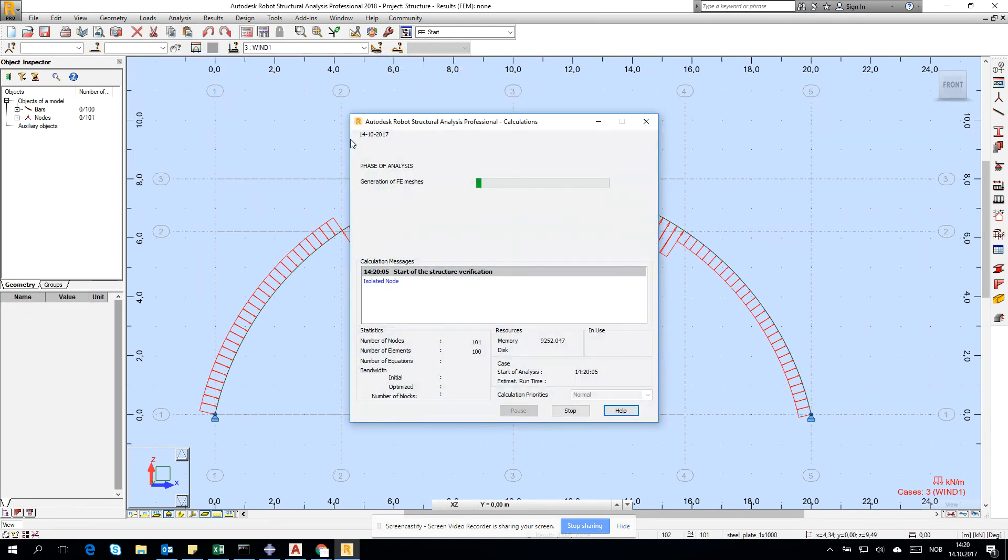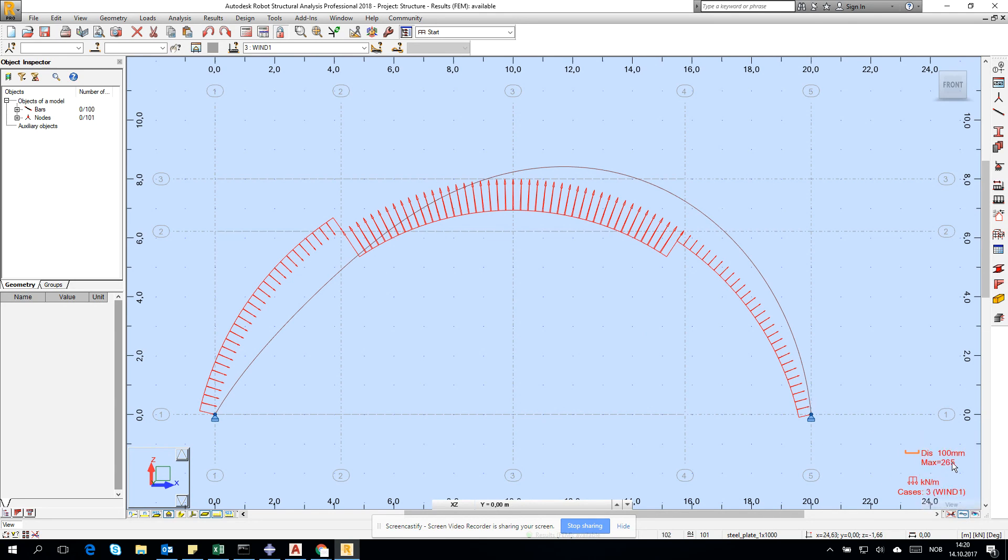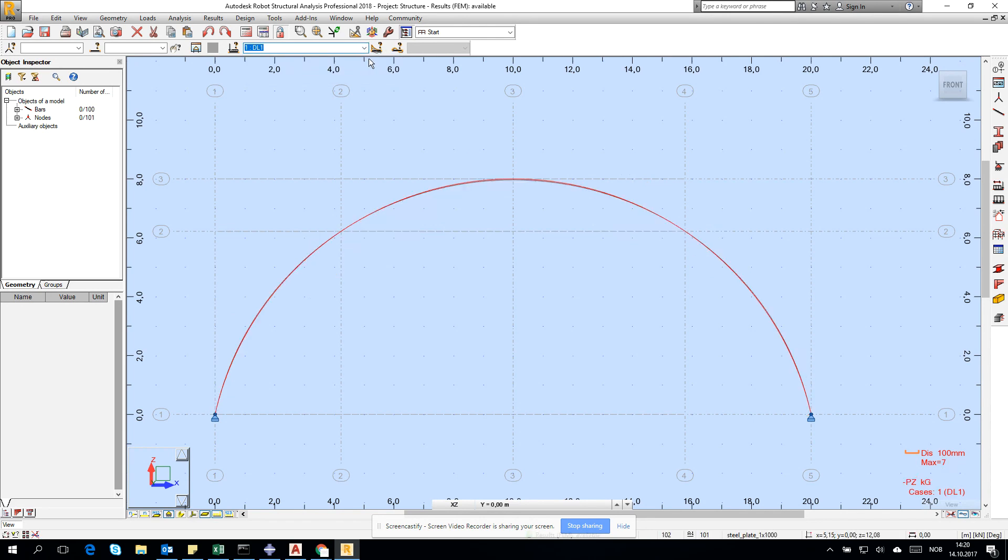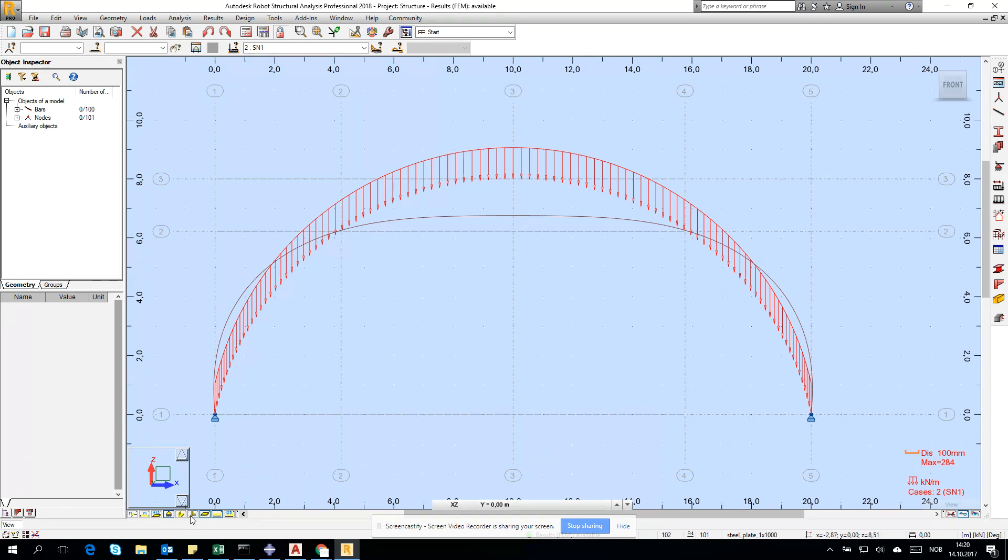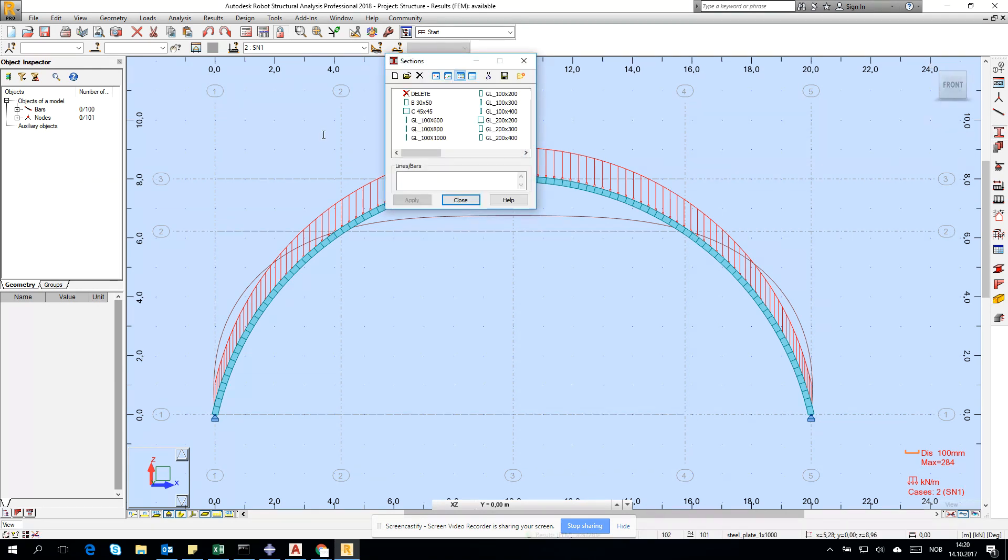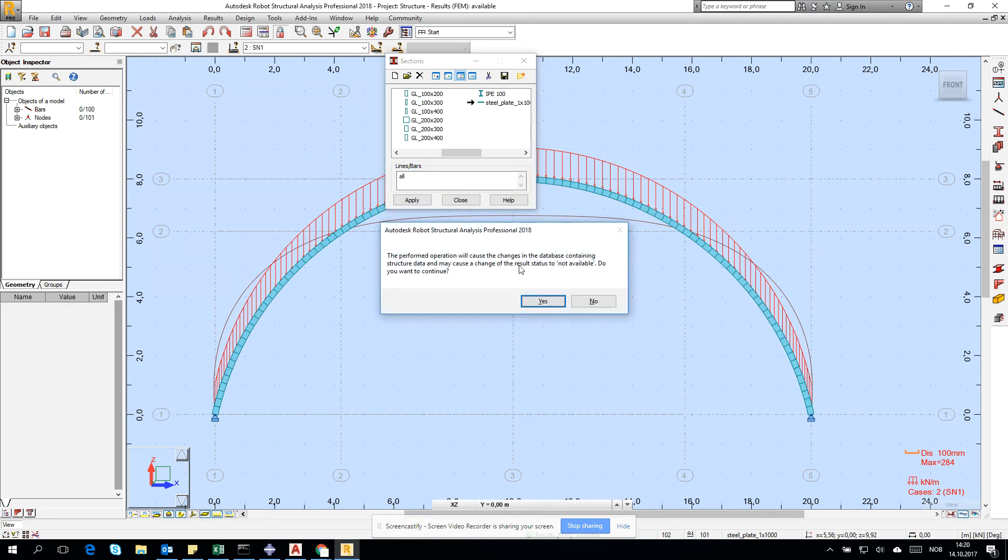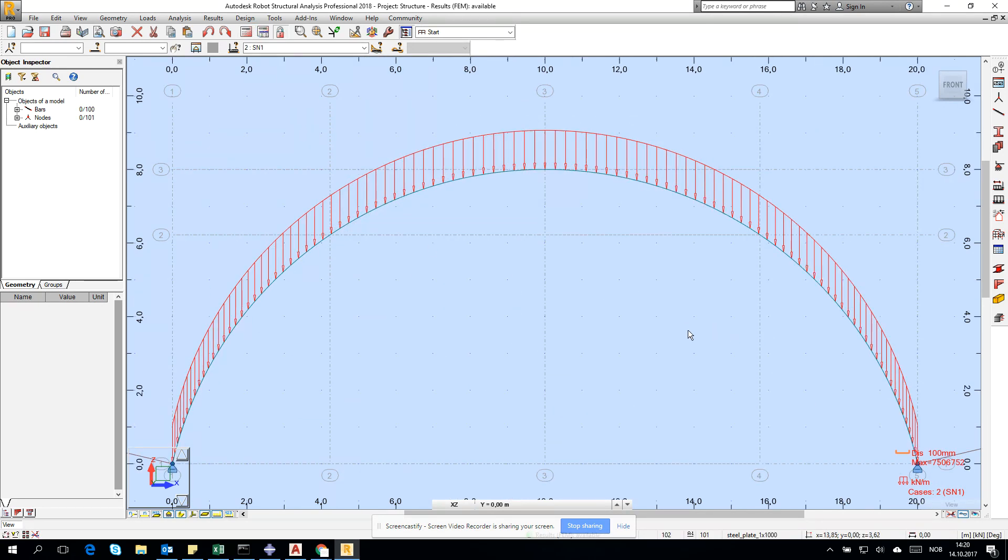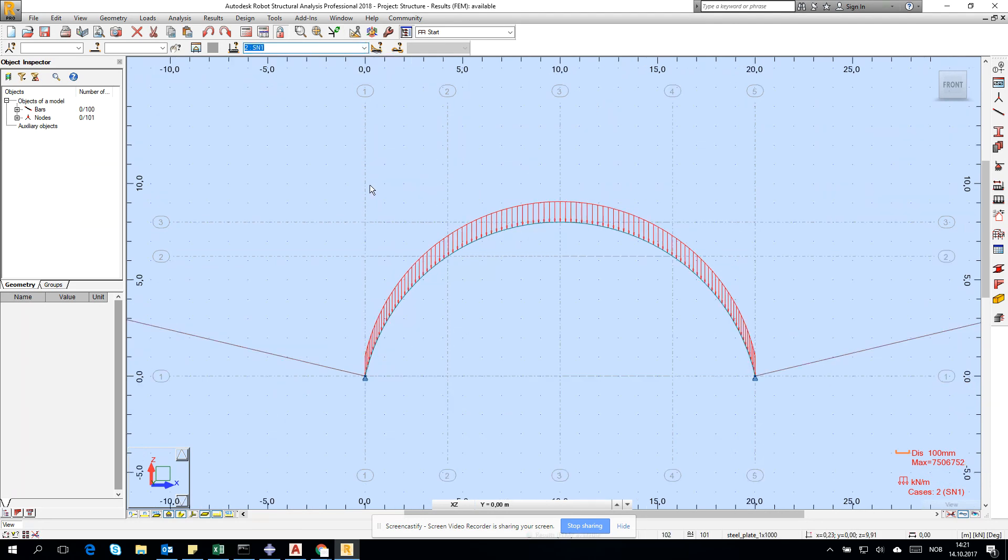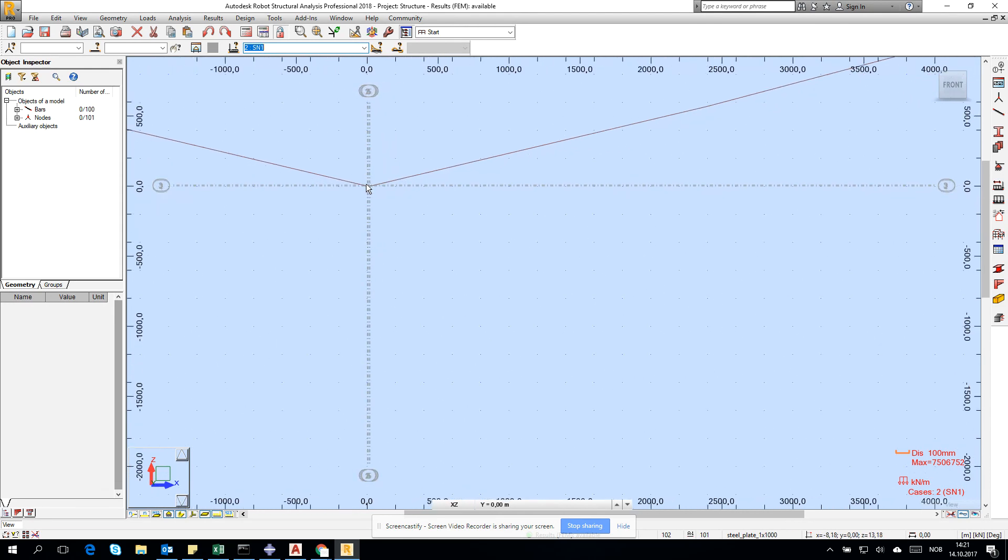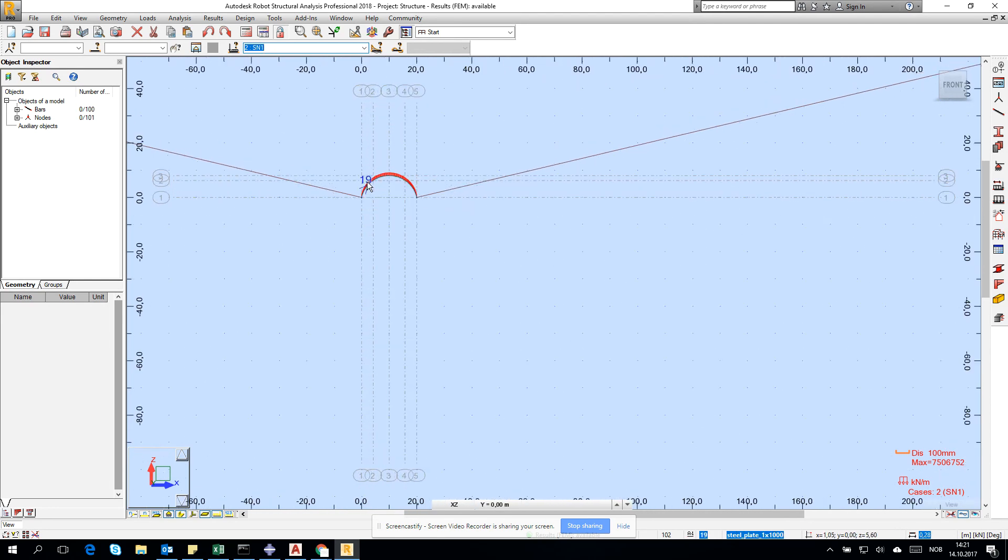Let's run the analysis and go for deformation. It's 265 millimeters for only the wind. For self weight it's 7, for snow it's 284. Wait, I think I didn't click apply to all - it's still the glulam. I have to check steel plate, click all and apply. Now it's 750 meters of deformation - it's probably a non-physical solution.